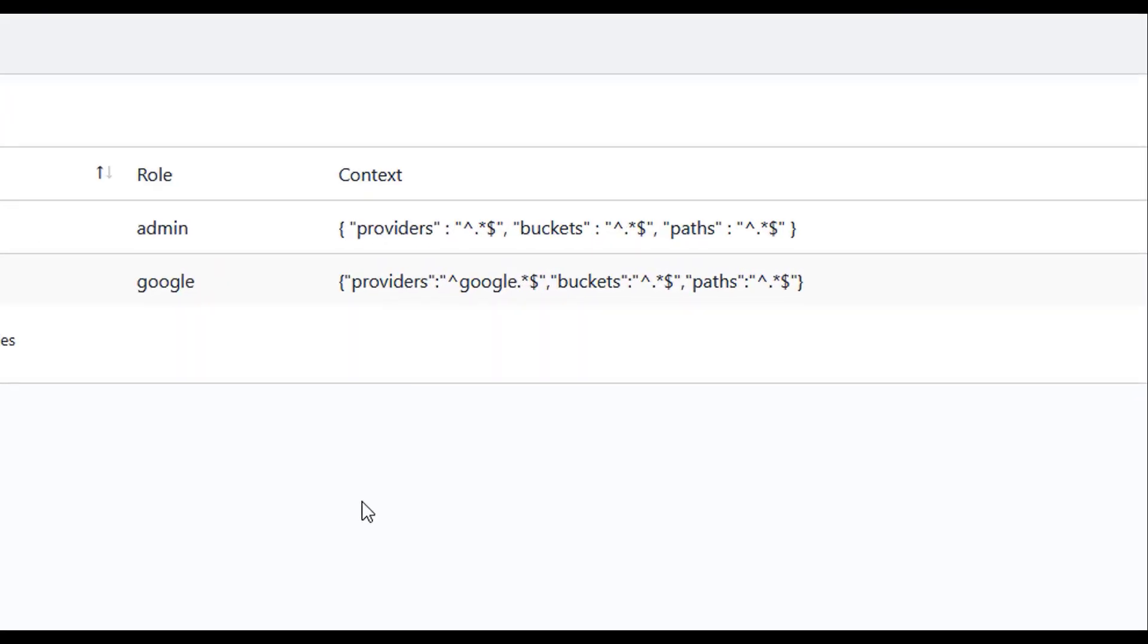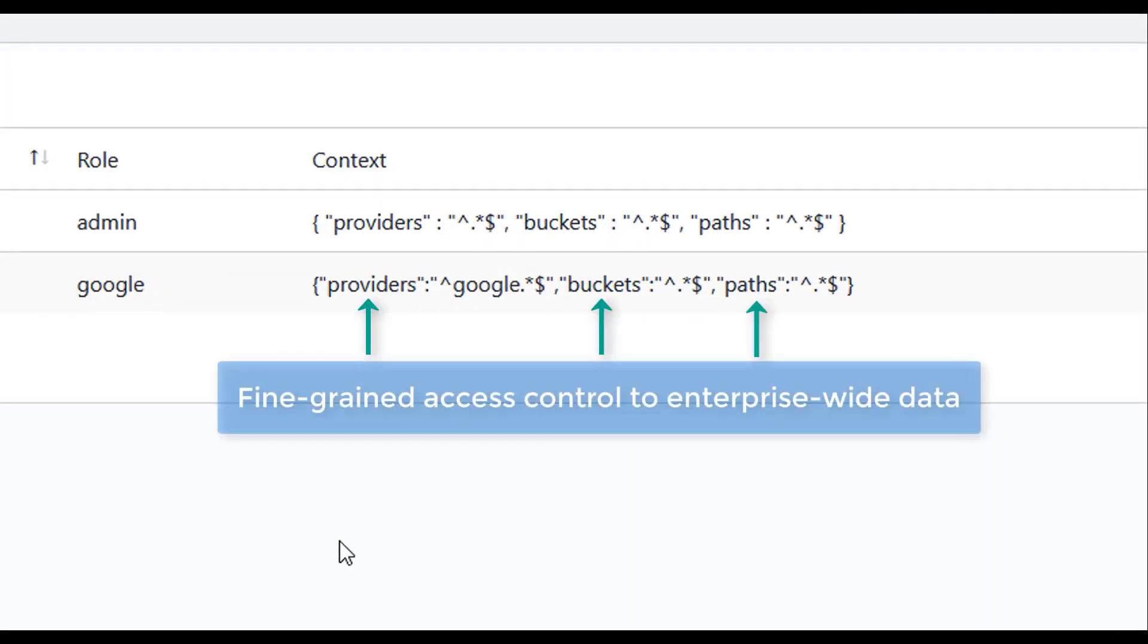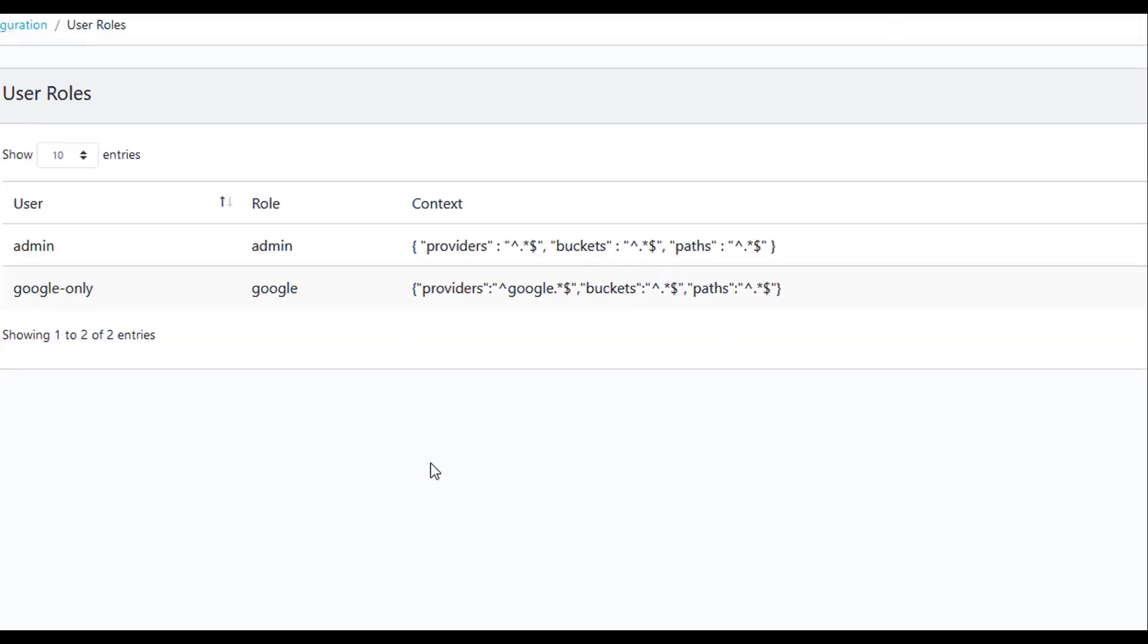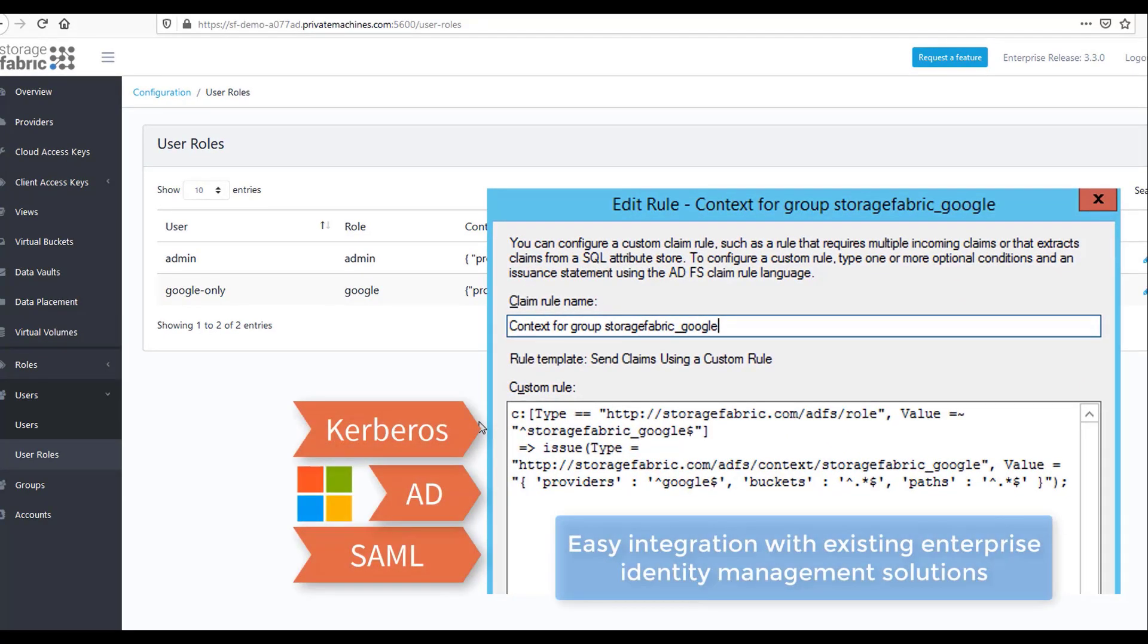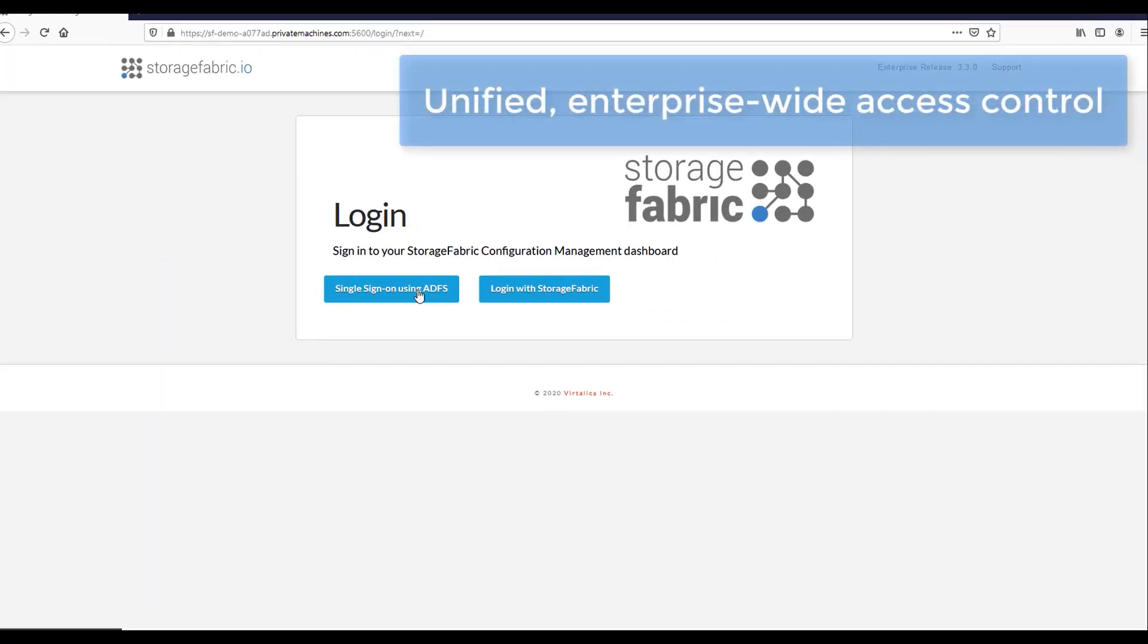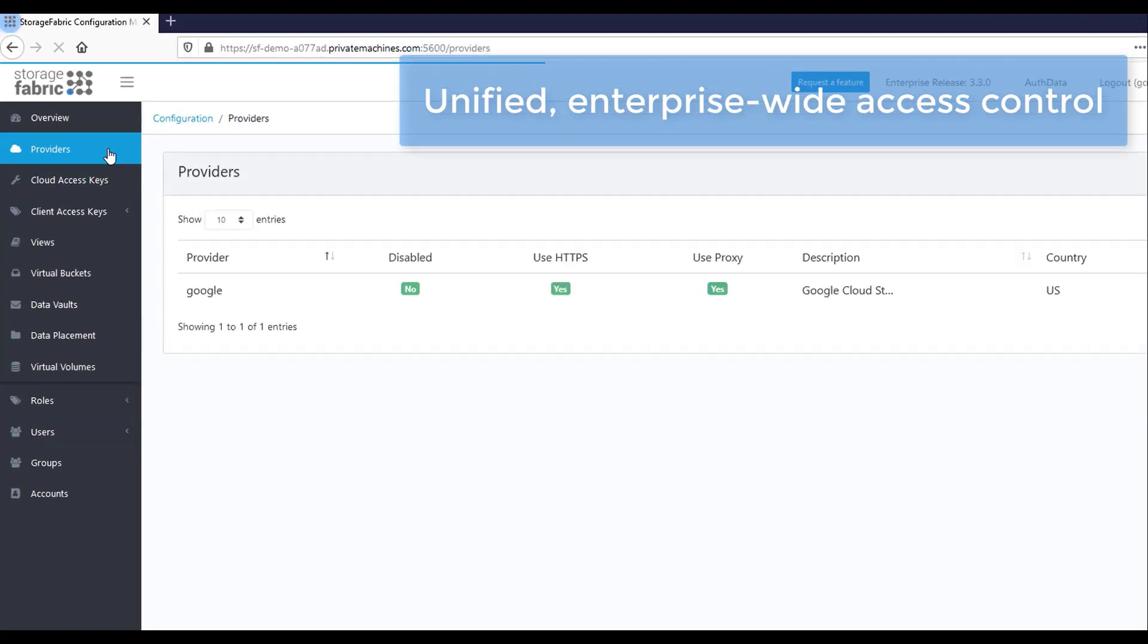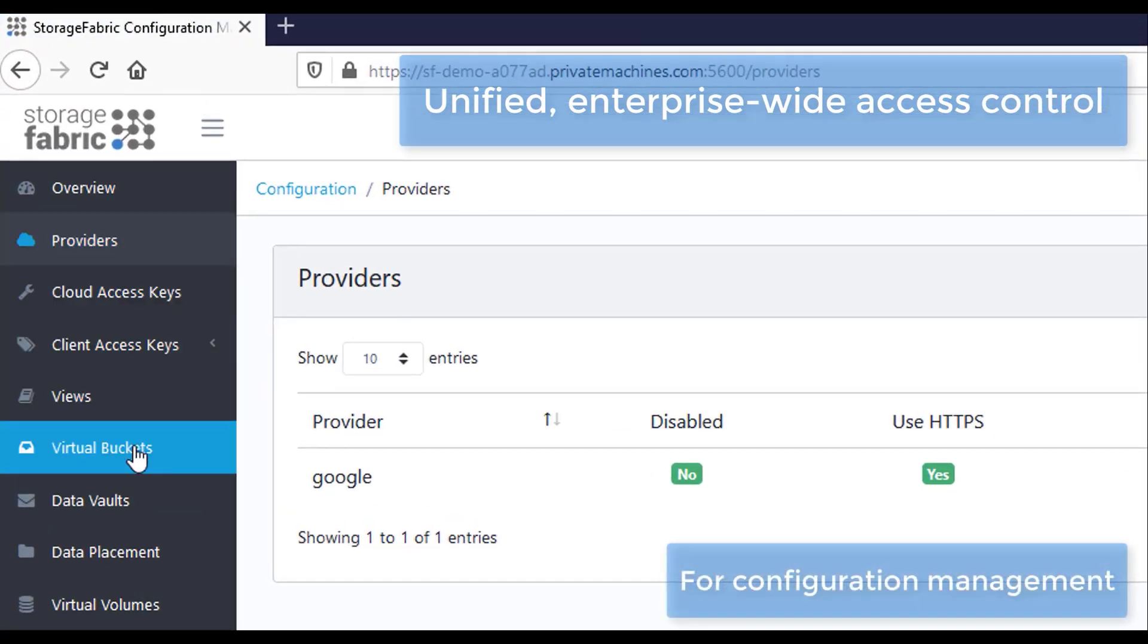Fine-grained access to data can be configured at the provider level, bucket level, or even at path level. With Active Directory or LDAP integration, existing enterprise identities and credentials can be used for unified access and policy management.